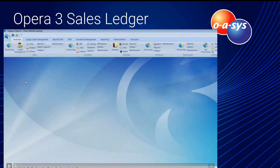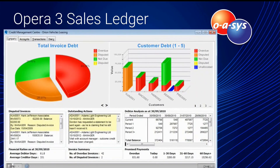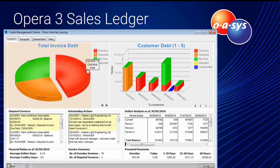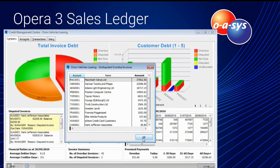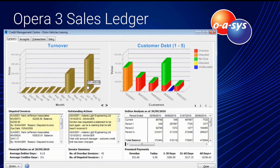Knowing who owes you what and when they'll pay is critical — that's exactly what the Credit Management Centre is designed to do. At the heart of the centre, a financial director or credit control manager finds a complete overview of the company's financial position, with access restricted to relevant personnel. A graphical representation shows total invoice debt, how the credit management team is performing, overdue cash to be collected, invoices not yet due, aged invoice debt, and company turnover. Customer debts instantly shows who has your cash ordered by who owes the most.